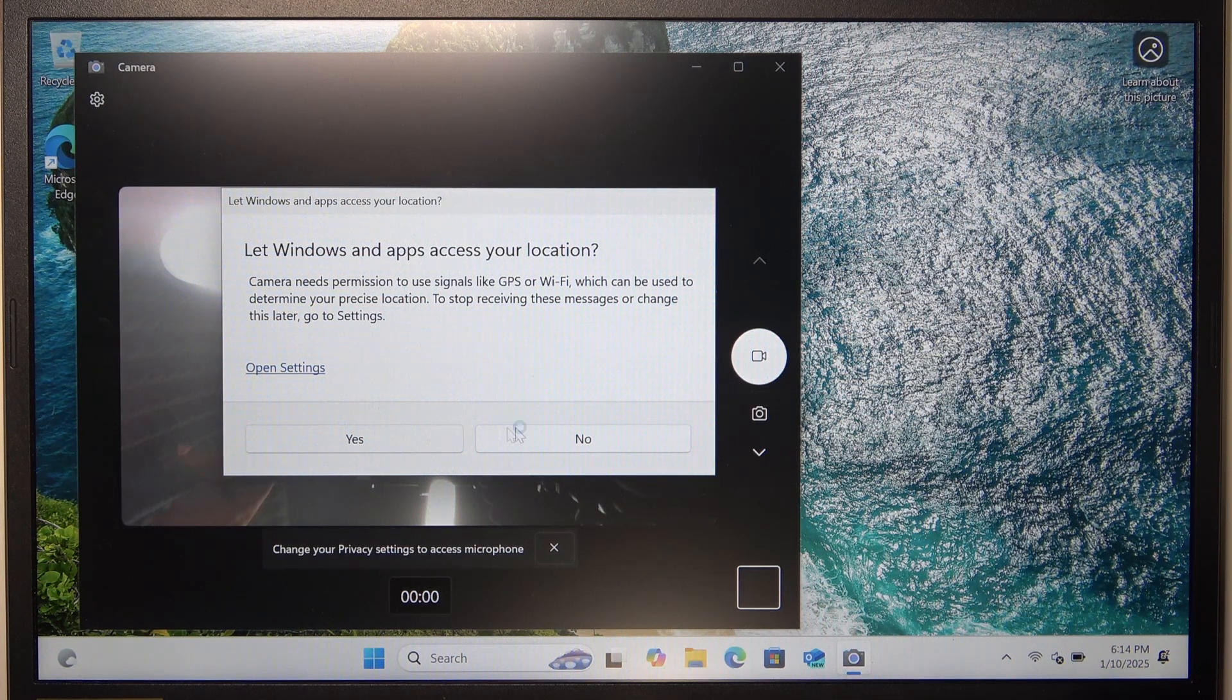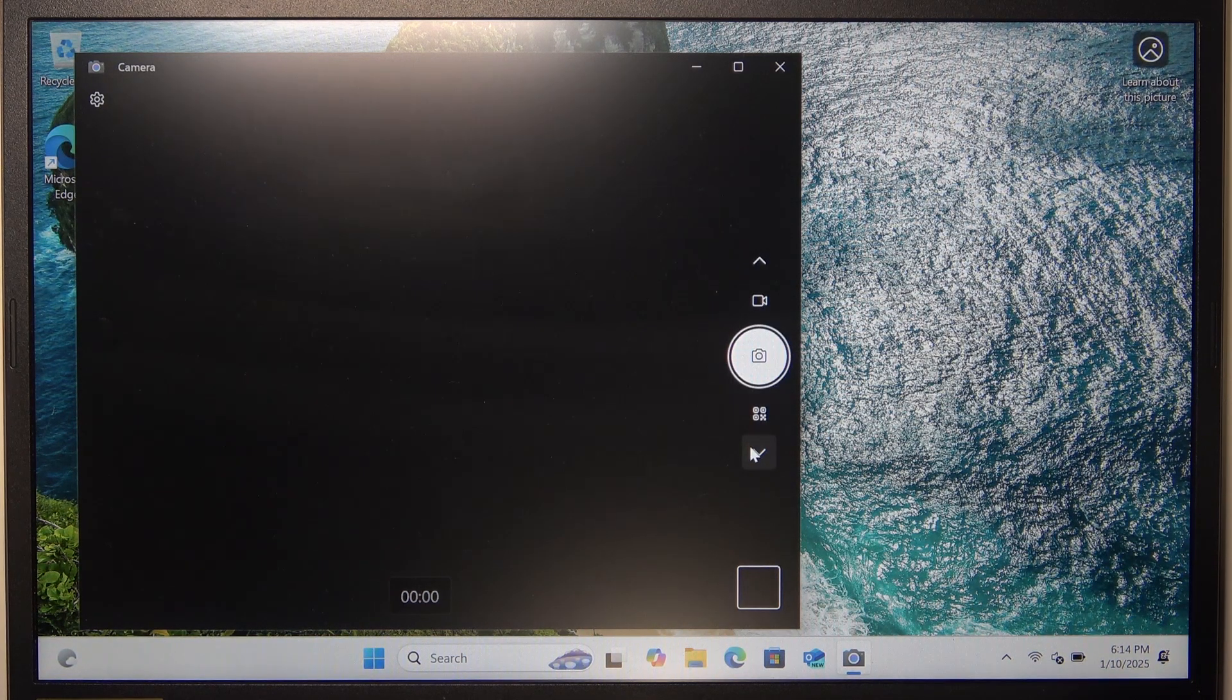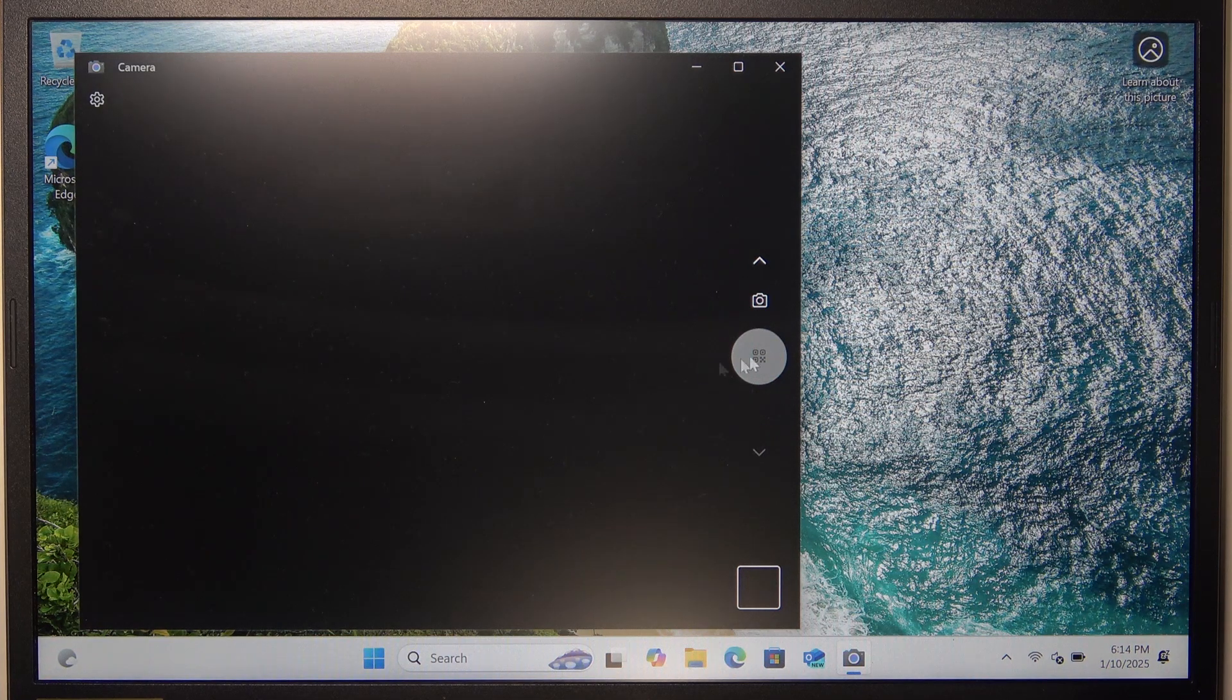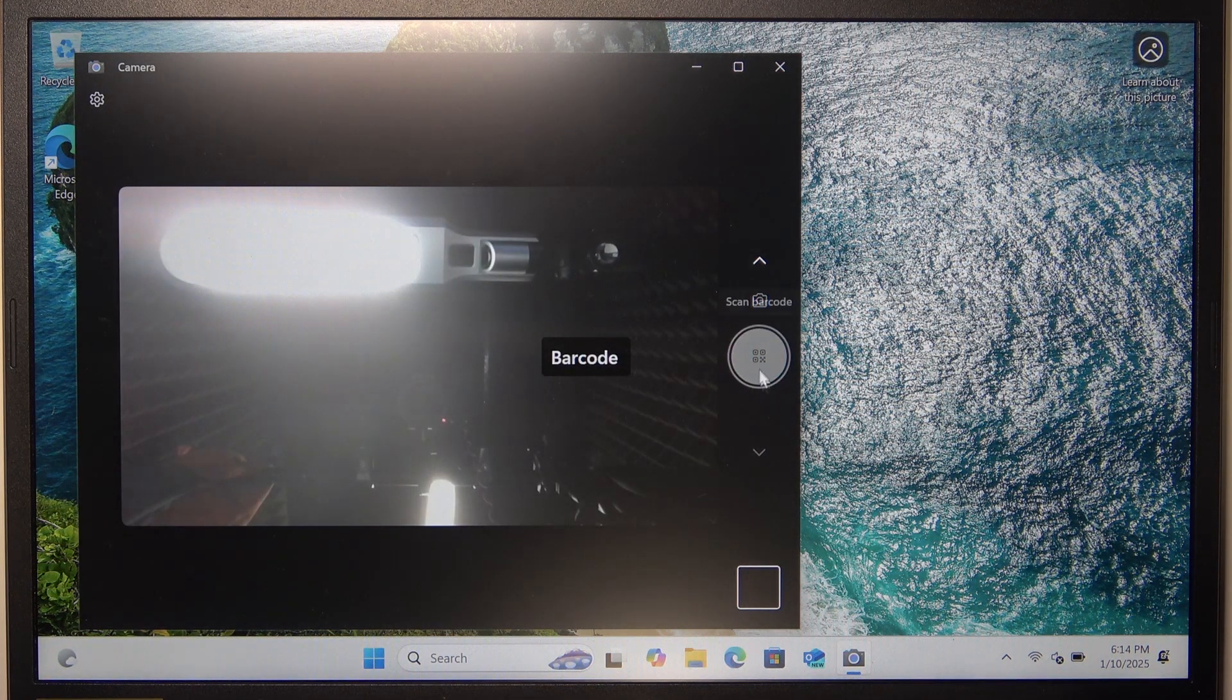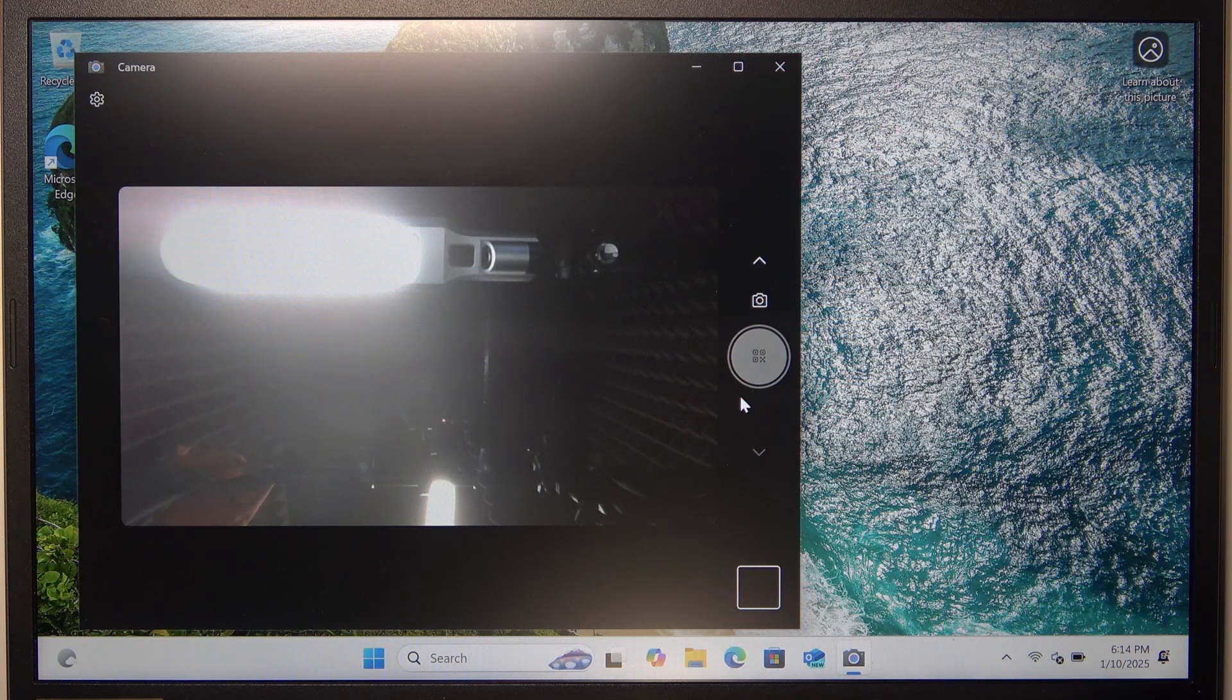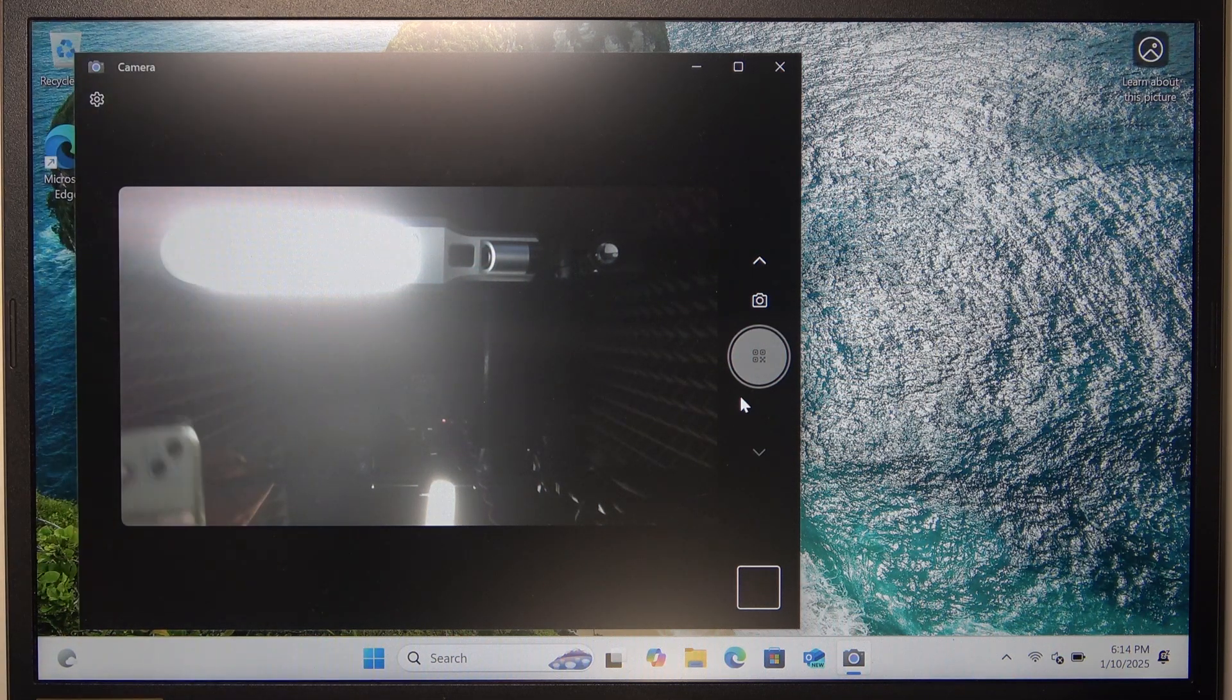So now you can switch to the mode here. And this is the QR code mode. And now on my phone there is a QR code,